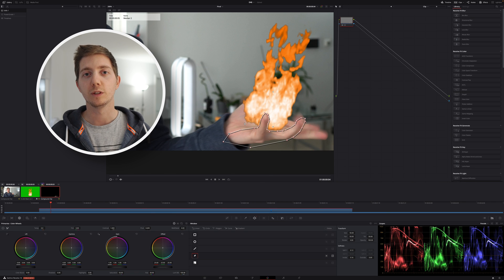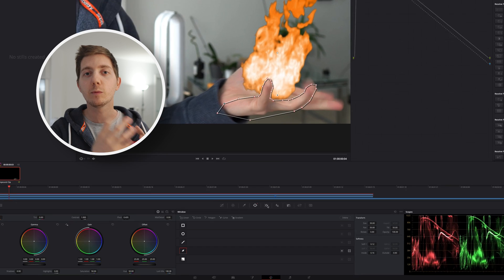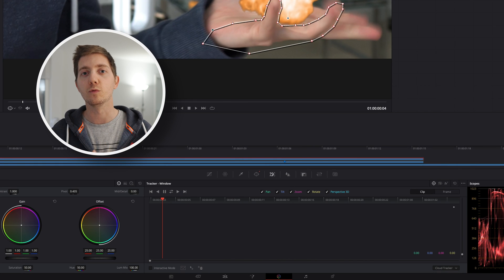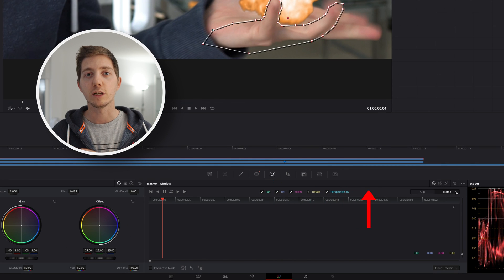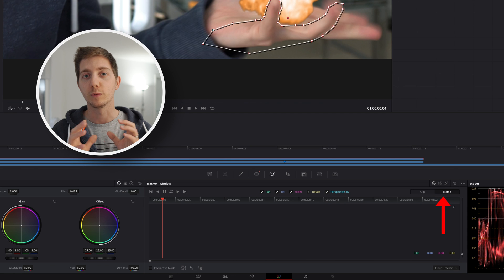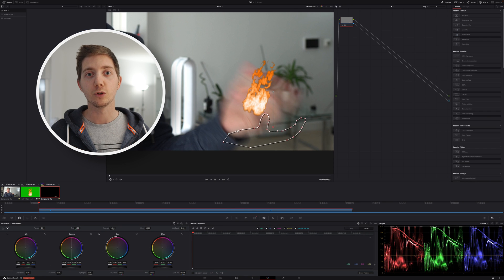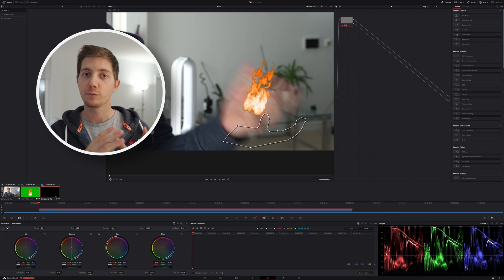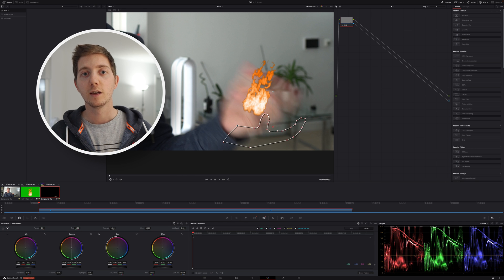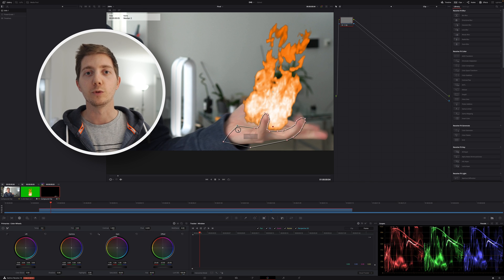From here, what we will want to do is to be able to make sure that as I'm moving my hand, as I'm moving my fingers, I will want my mask to move with me. Let's make sure to go into the tracker and to change the settings from clip to frame. What this will do is just make sure that from frame to frame as we're going to adjust, the mask is going to create a keyframe and have a new entry.